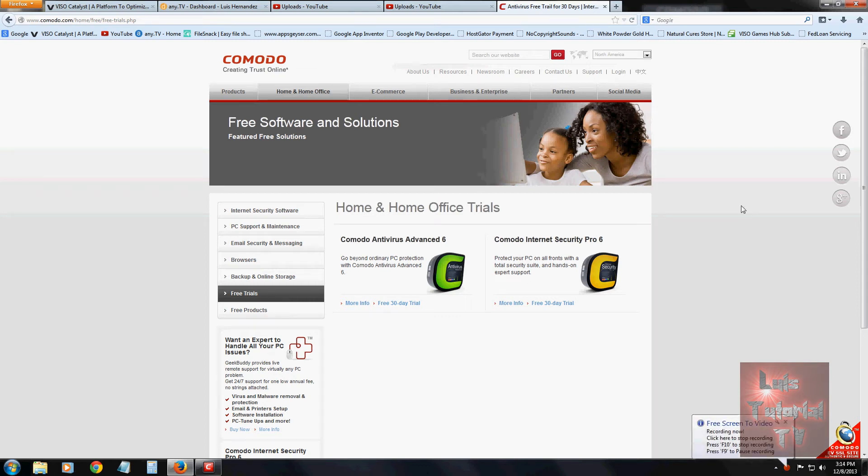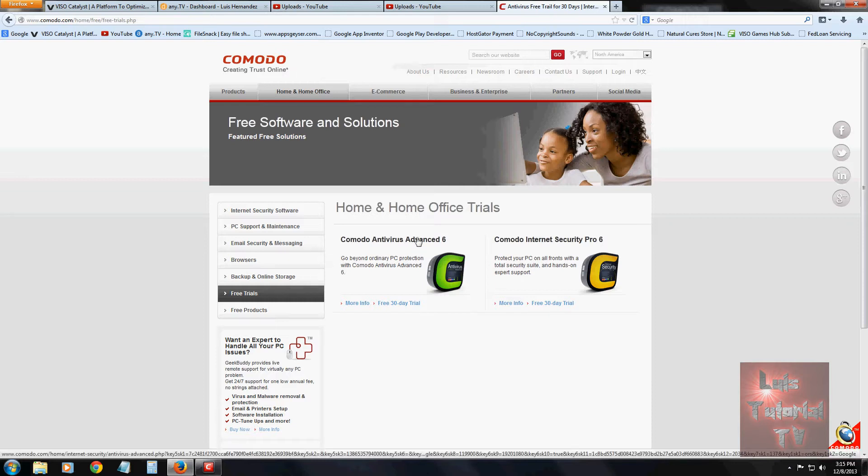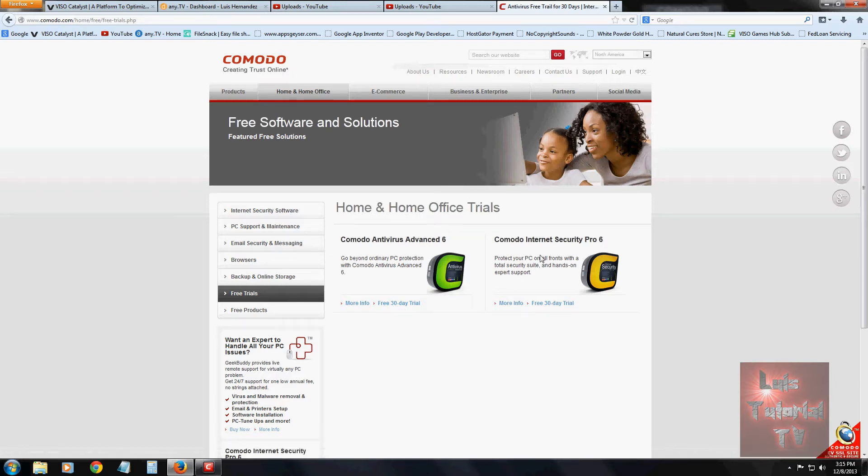We are going to review Komodo Antivirus Advanced. I am at the webpage where you can download it and I will post a link in the description of this video below so you can go to the page and download it.